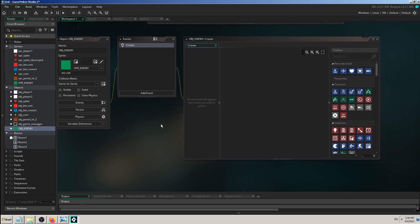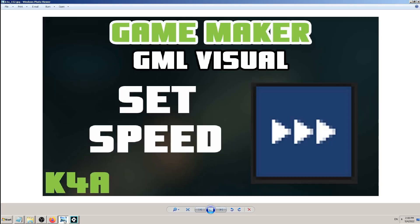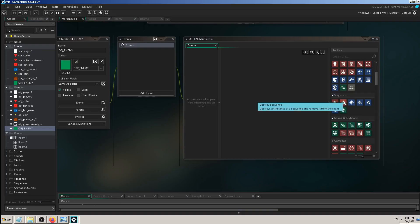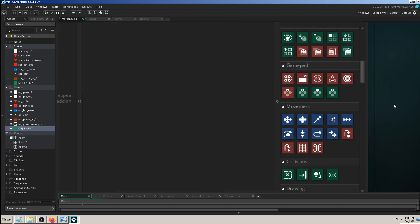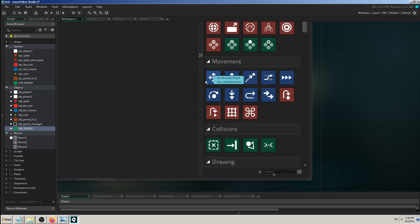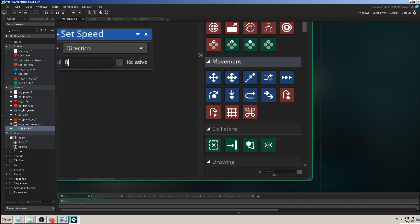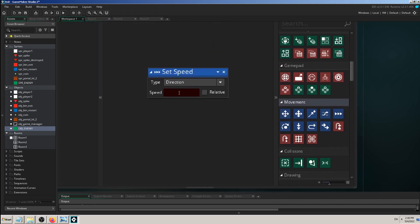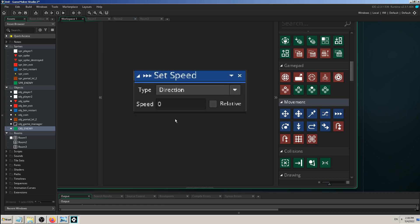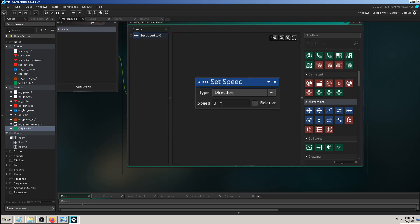Now I'll find the set speed block — it should be under movement blocks. Yes, moving blocks. I'll click, hold, and drag it to the left panel. The block has a 'type' dropdown (horizontal or vertical), a speed field (default zero), and a 'relative' checkbox. We've seen similar fields in other blocks, so you can figure those out. Let me change the speed to 3.